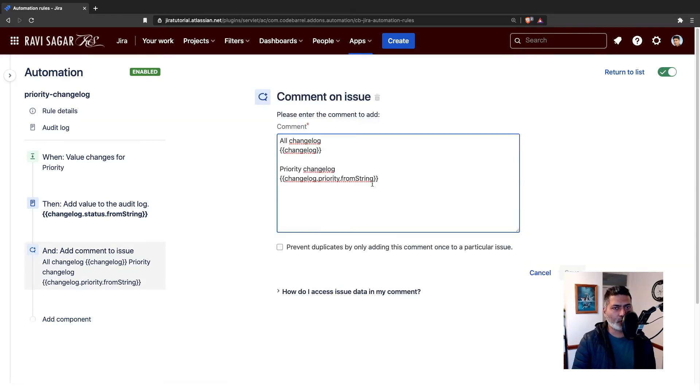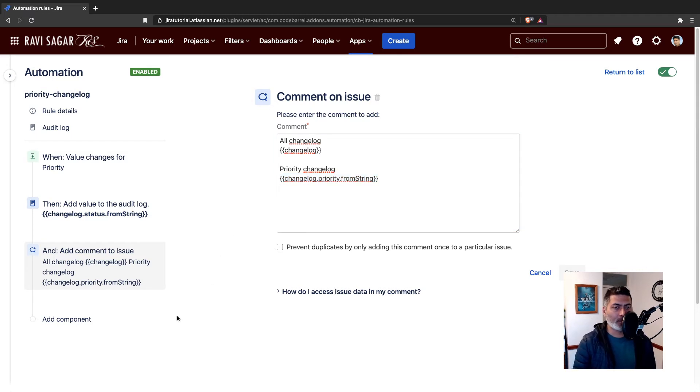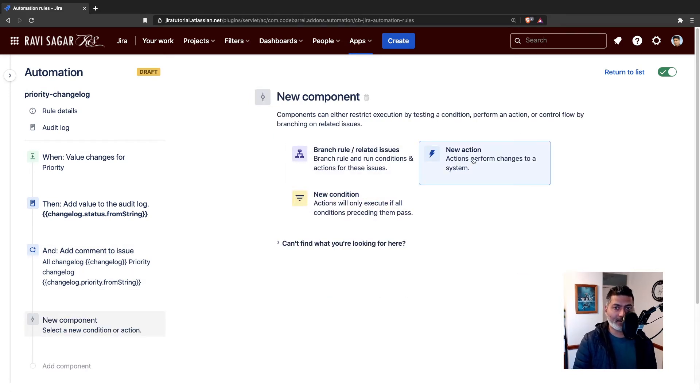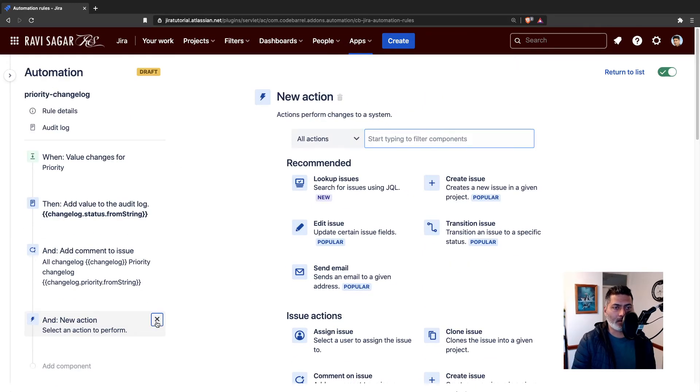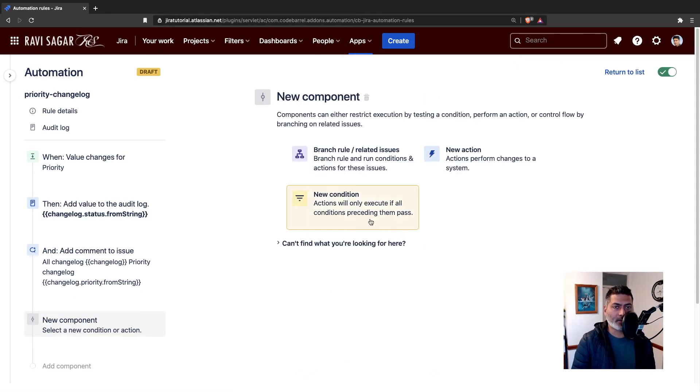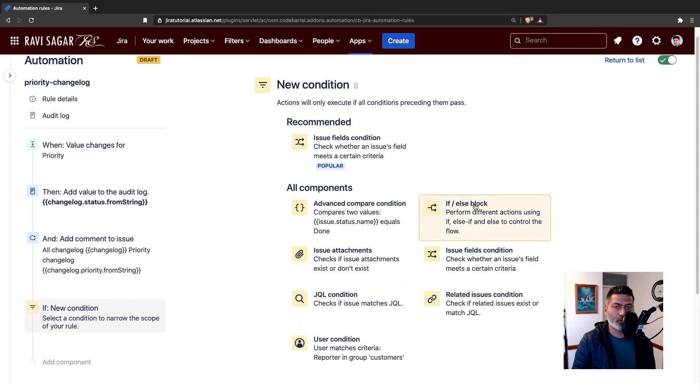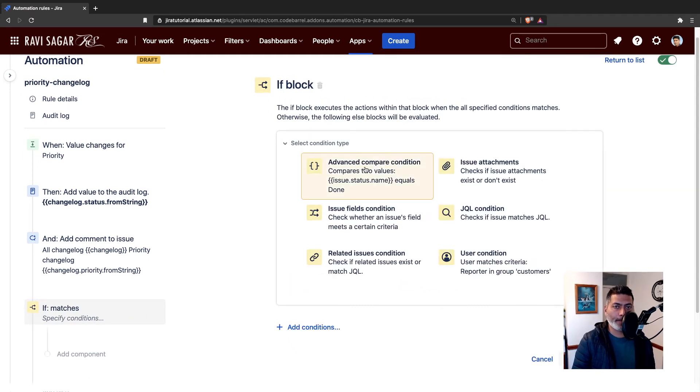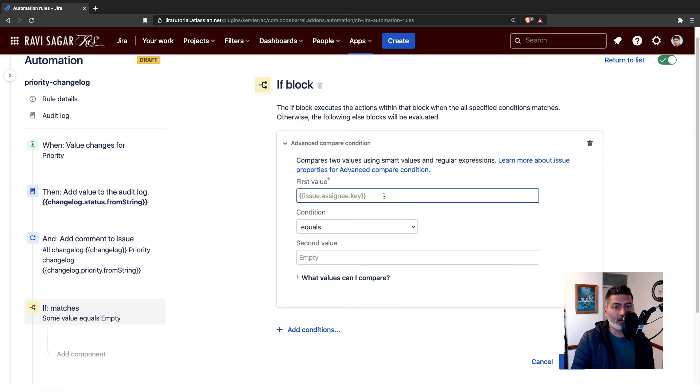I'm showing you this fromString because maybe you can access this in your if condition, for example, or maybe you want to do something else with this. It's always good to know if you can, let's see. You can do something like if else block and use the changelog.priority.fromString here.